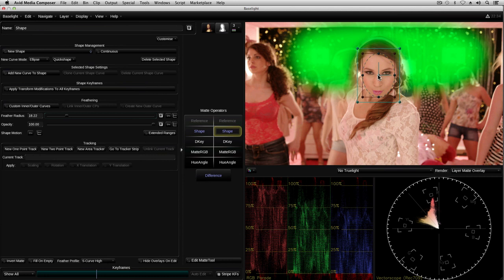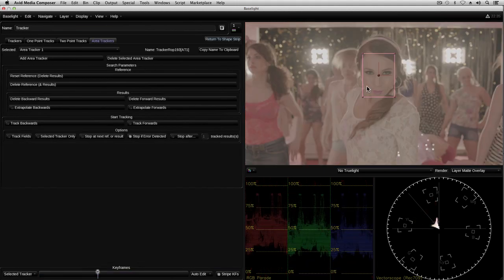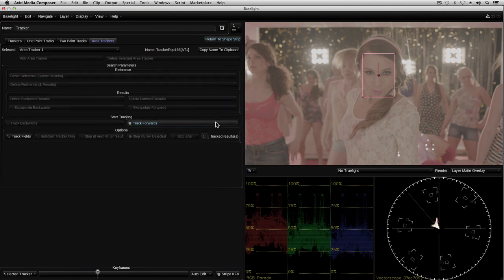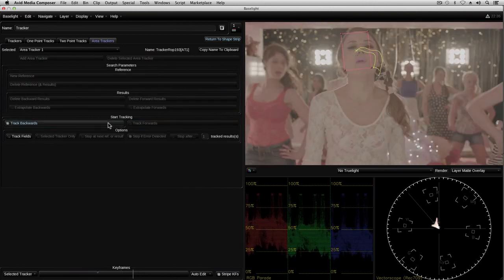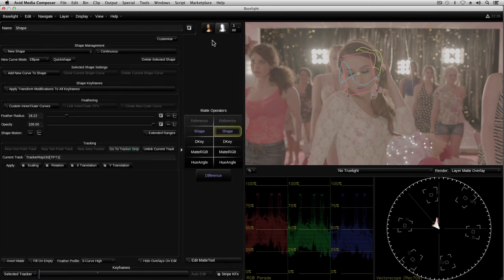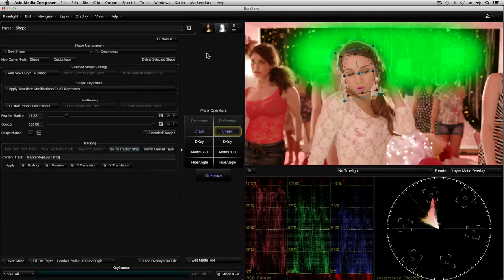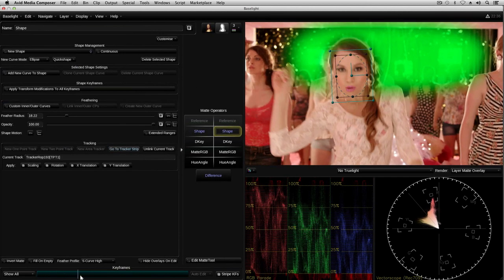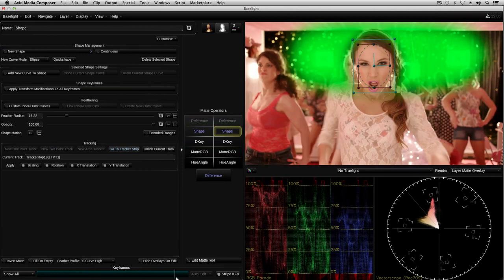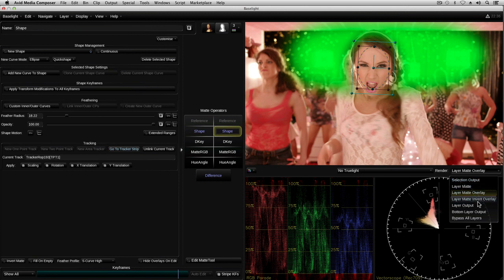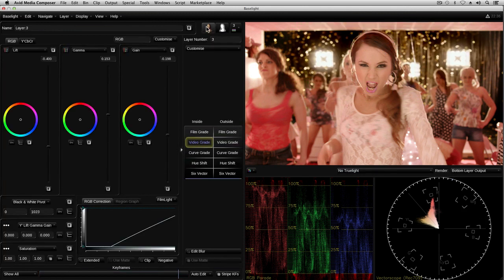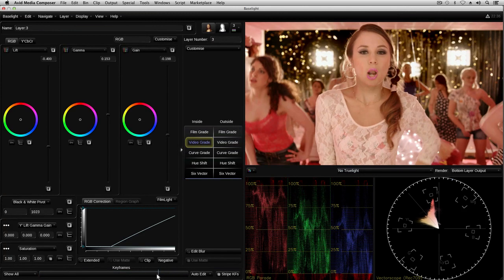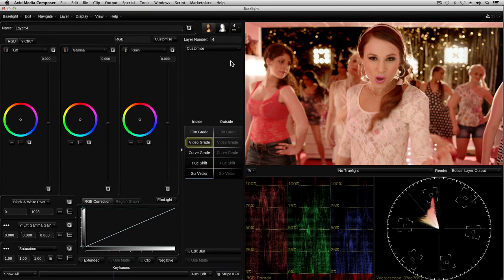I could manually animate the shape using keyframes, but to dramatically speed up this process, Baselight provides a powerful auto-tracking system. The area tracker locks onto features within this rectangle, and then follows them as they move around the screen. The result is a shape which neatly follows Jenny's face, cutting a hole in the overall matte and bringing the brightness back.